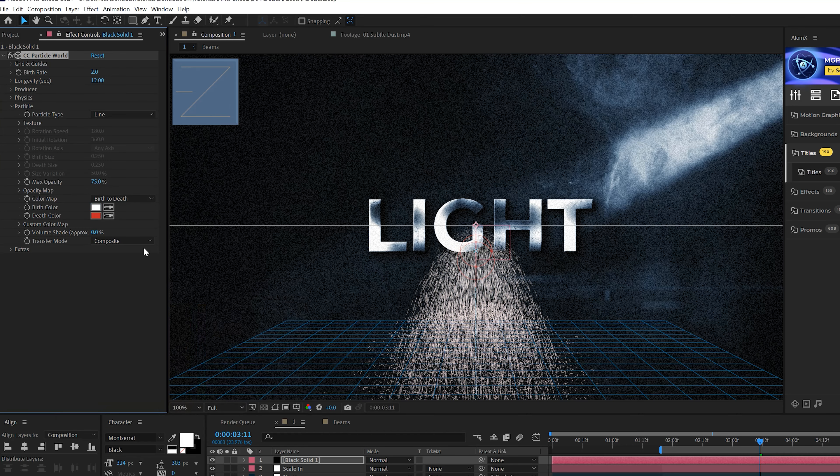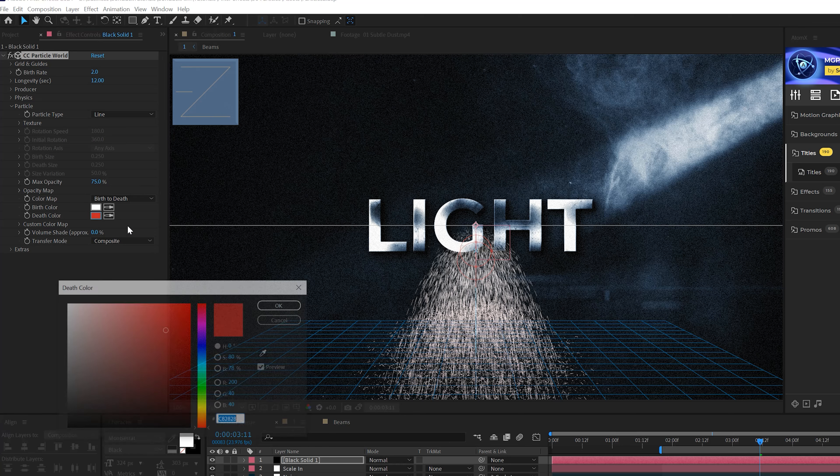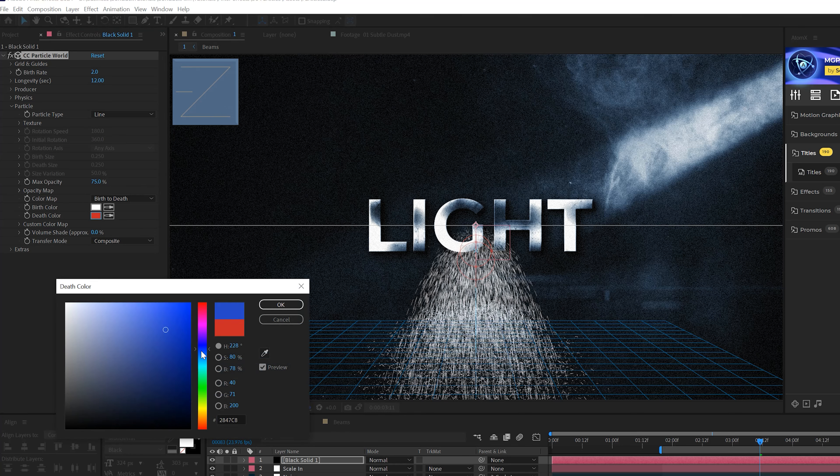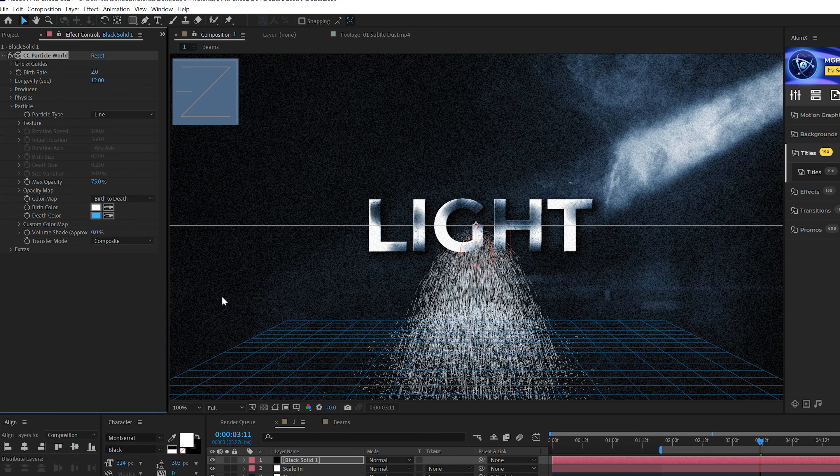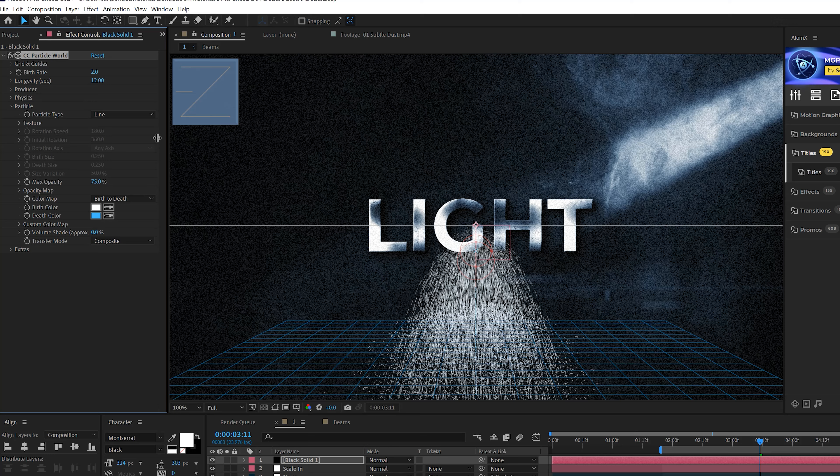And we'll come here to the Random, set this to 50 so they'll vary the bouncing. And we'll come here and increase the Spread to like 30.